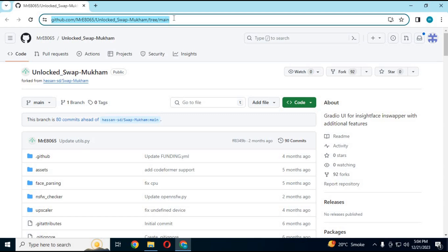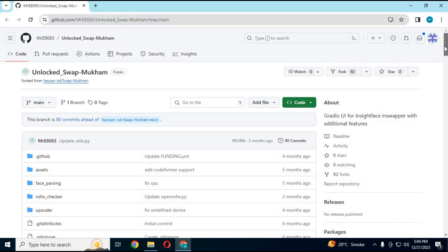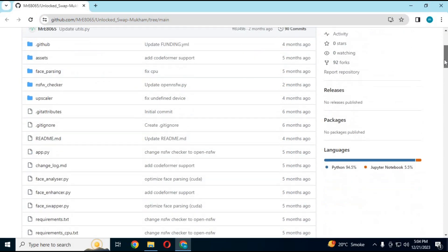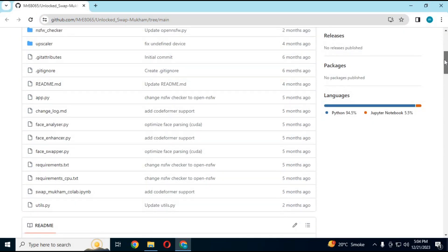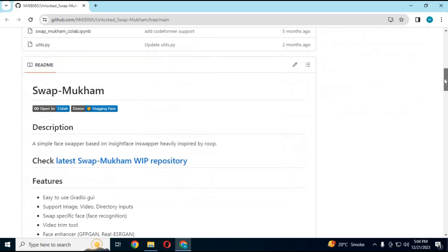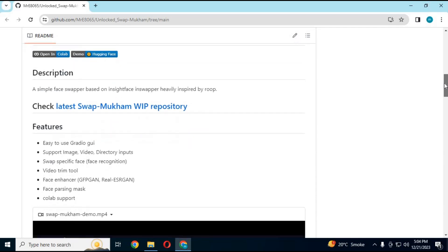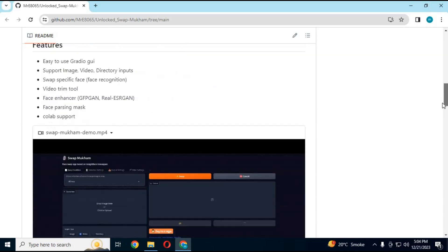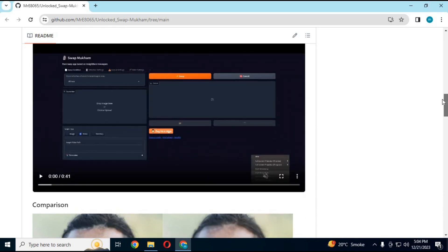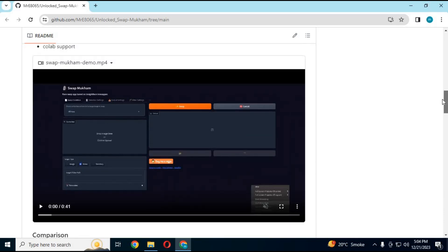Click on GitHub link for unlocked Swap Mukham to go to main page of unlocked Mukham. This is forked from main Swap Mukham with more options, and most important thing, unlocked NSFW. Now you can swap face of any picture or video without having blank result.